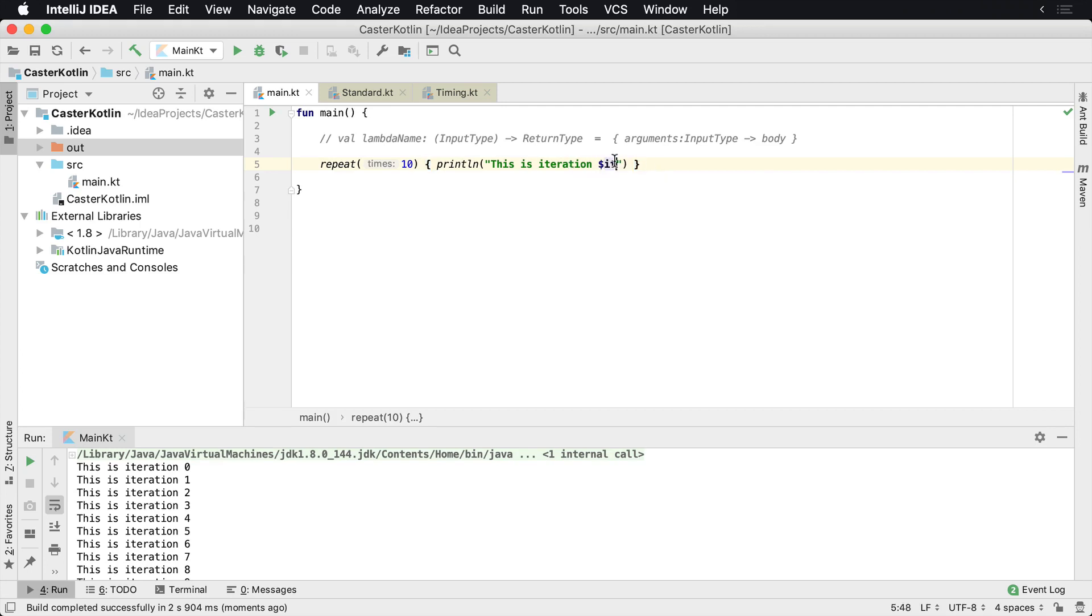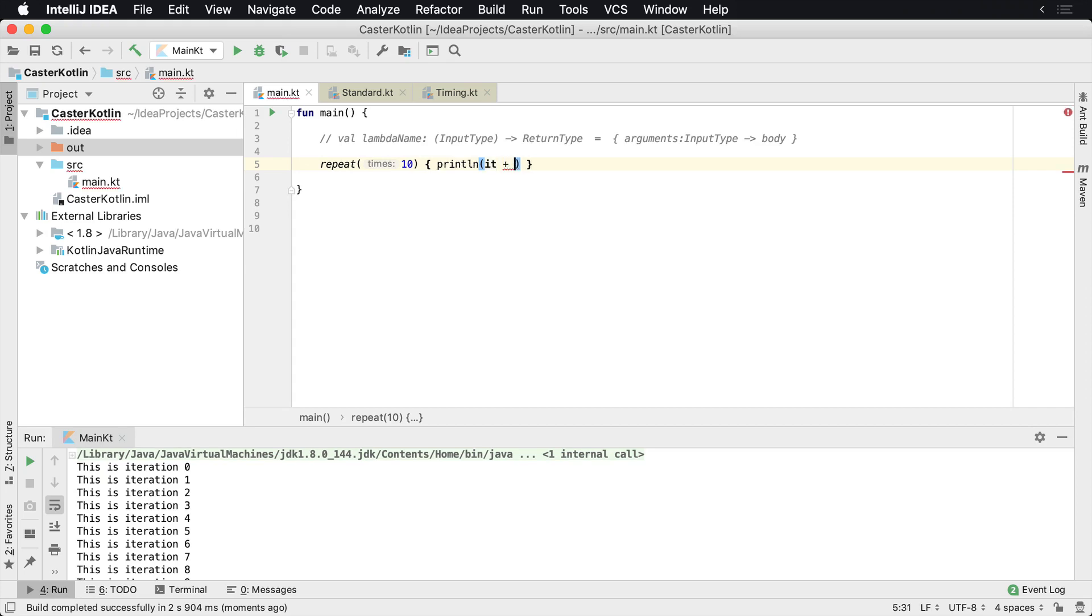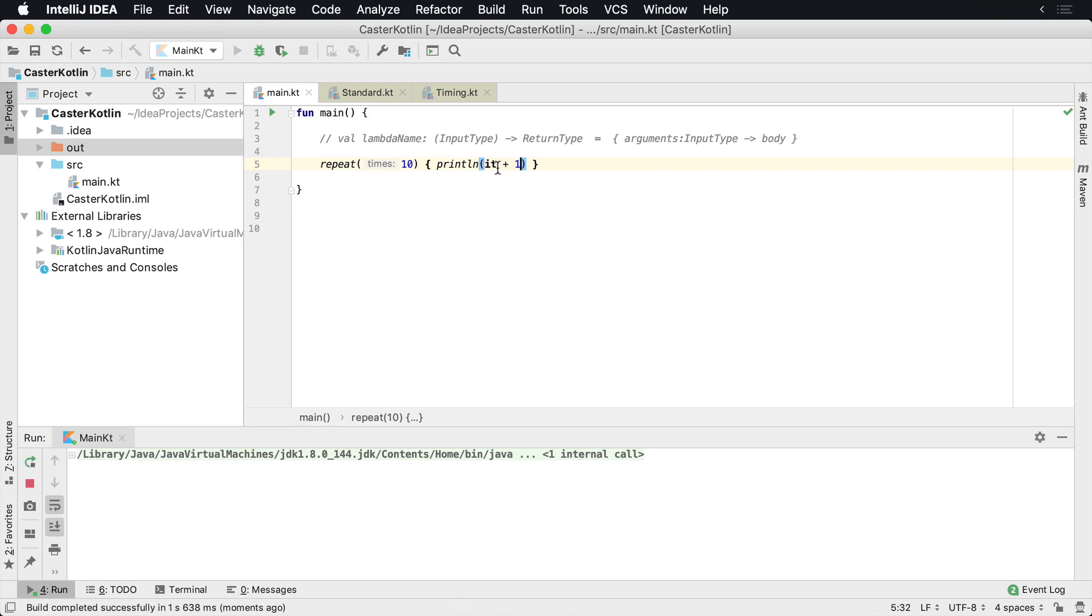Otherwise, if you didn't want to use string interpolation and you were going to use something like this, you could say 'it' plus maybe one. Let's say you wanted to do that and you're going to print that line.